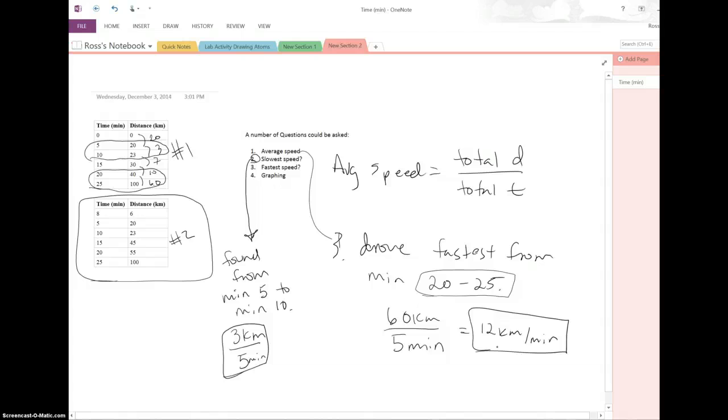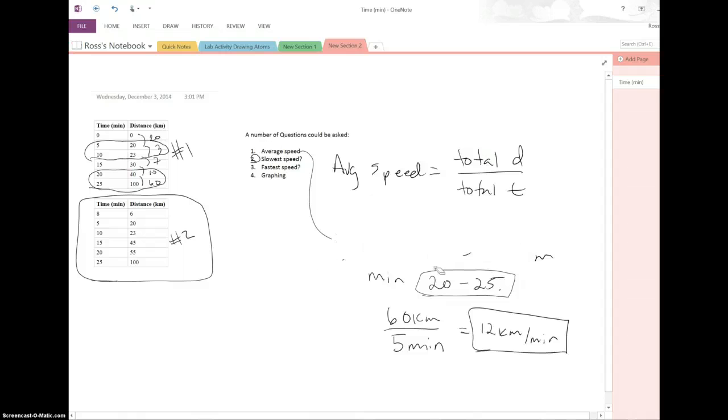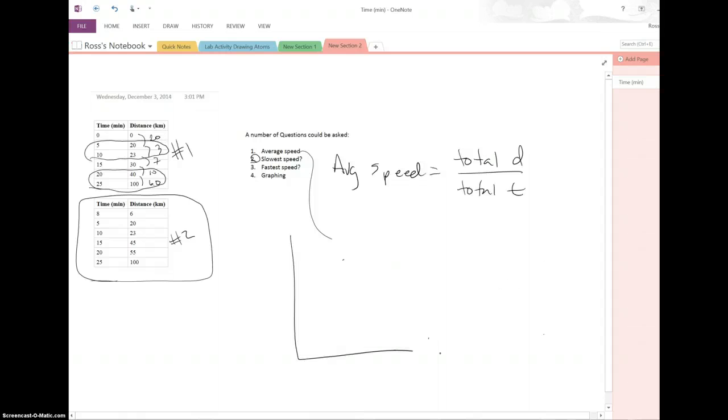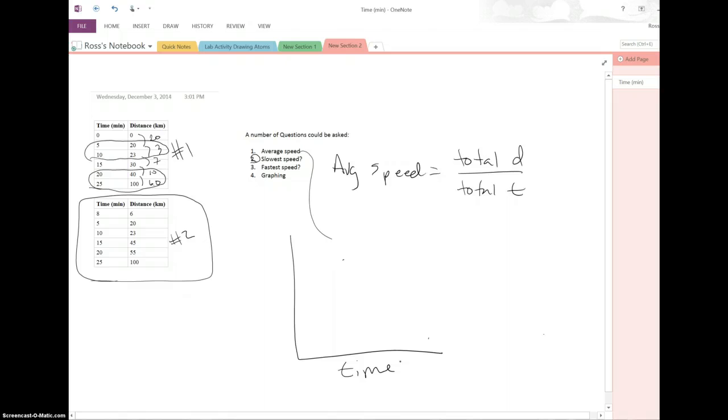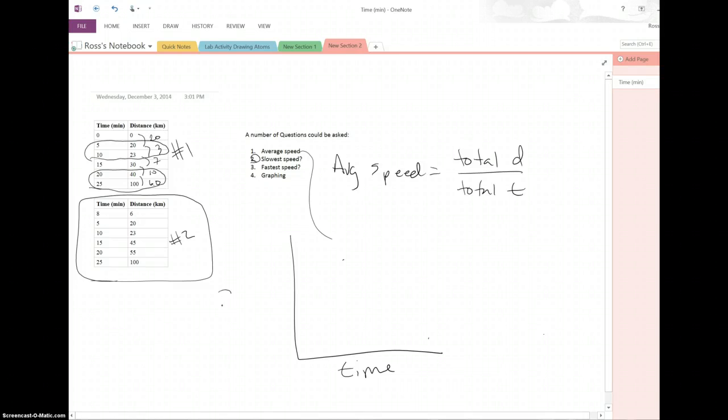So I'm going to erase all of this again. Now for graphing, we of course want to have our x and y axis. Time will always be down here because time is constant. Time keeps on ticking every second all the time. We're never going to change time in any way. A second will always be a second. But distance, that's what we're actually measuring. We're trying to see how far we get in that certain time interval.